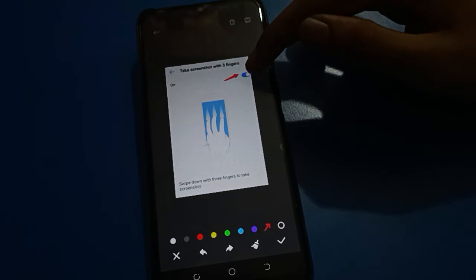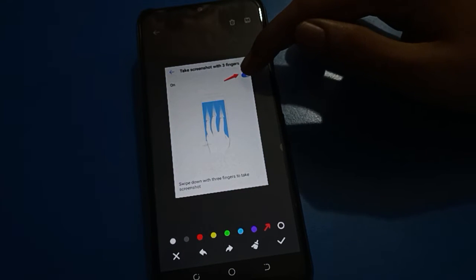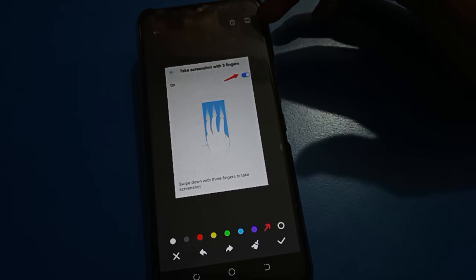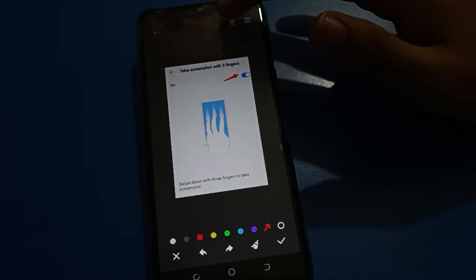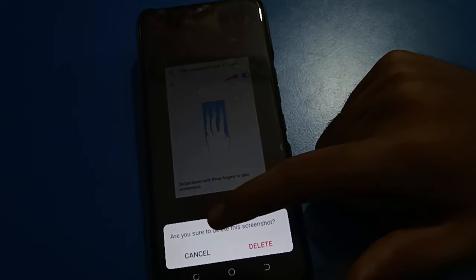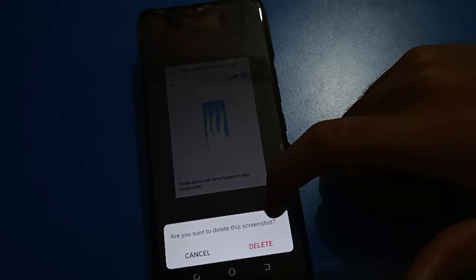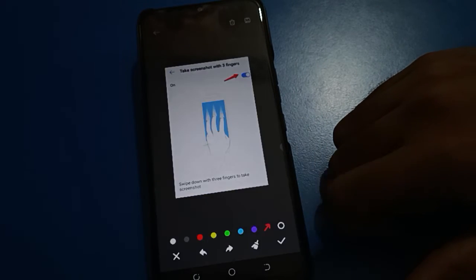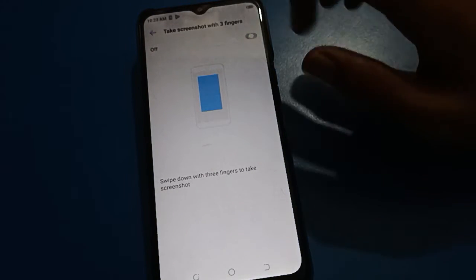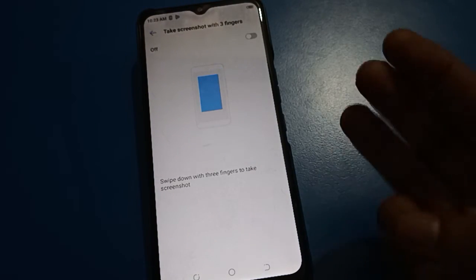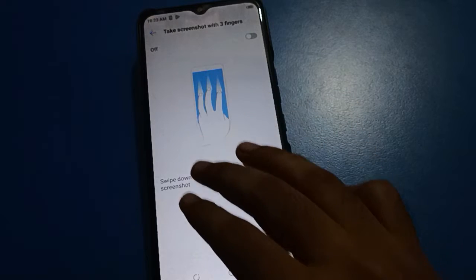You can also turn your three-finger screenshot on or off. If you click the delete option, your screenshot will be deleted — it will ask 'Are you sure you want to delete this screenshot?' and you tap yes. If you turn off the three-finger screenshot setting, you cannot use the three-finger swipe down to take a screenshot in Tecno mobile.